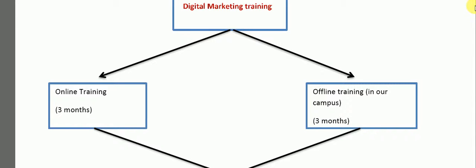This is how we are going to teach. One is online training and other is offline training module. Both are of 3 months. Online training is offered, you can say that you can sit at home and study. Whereas offline training is offered to campus.